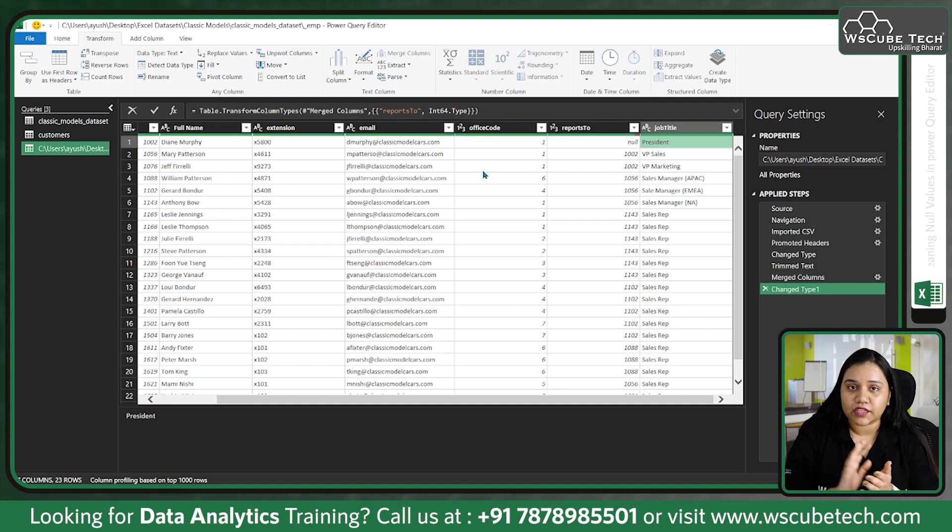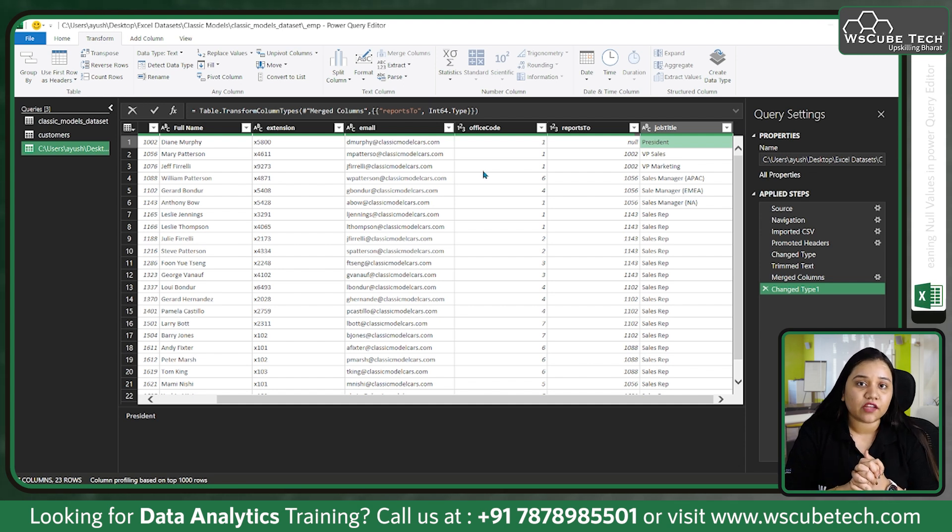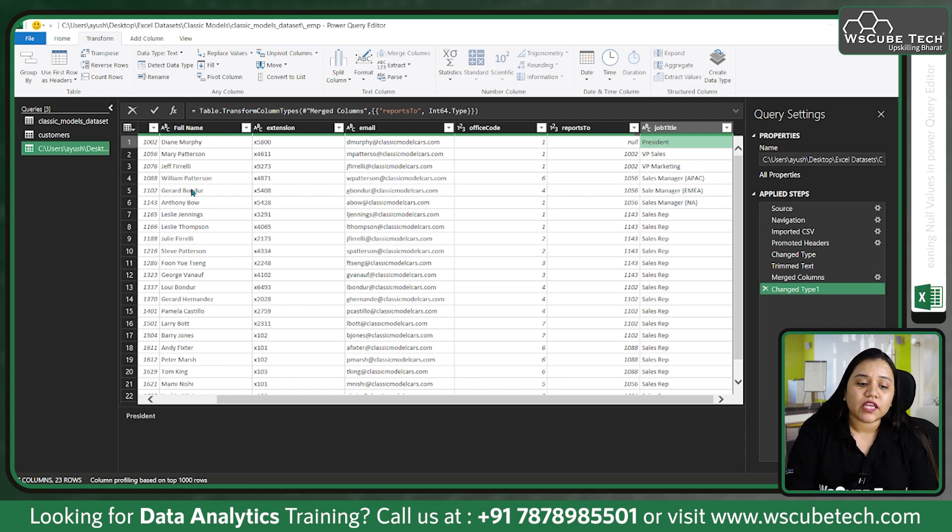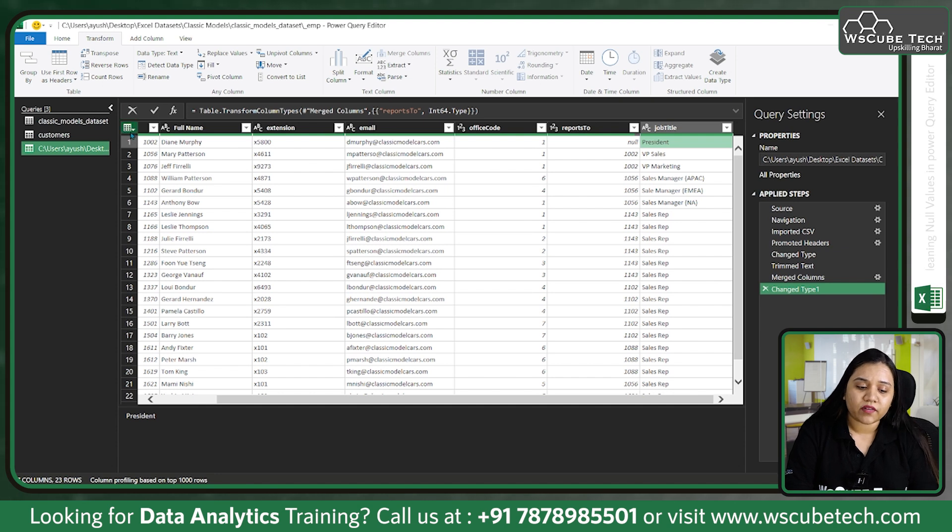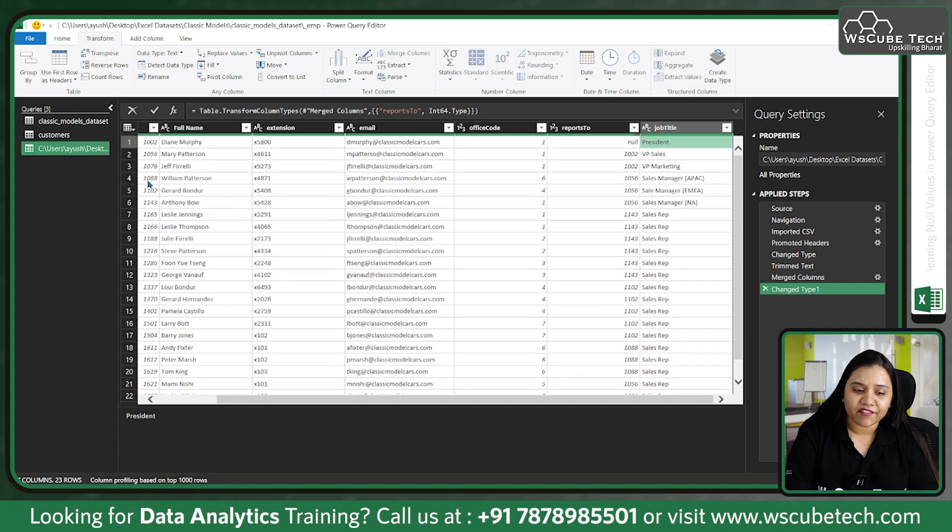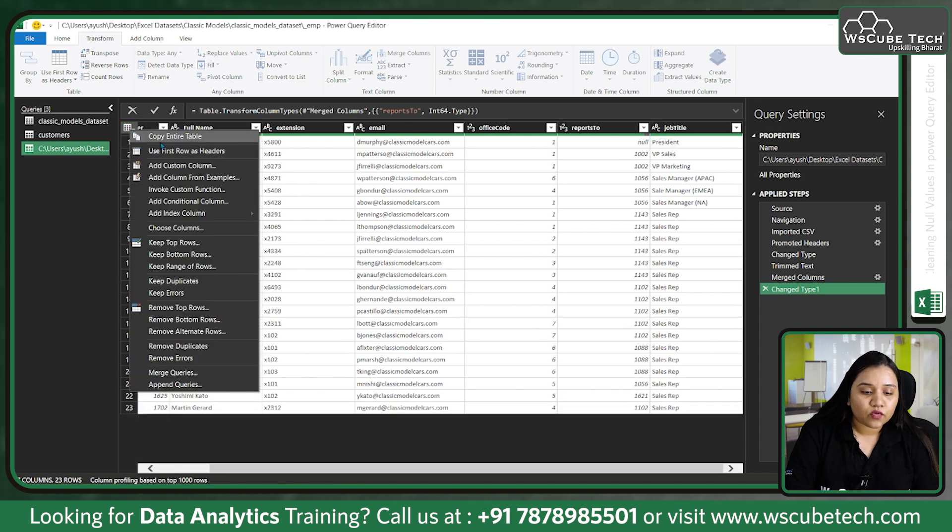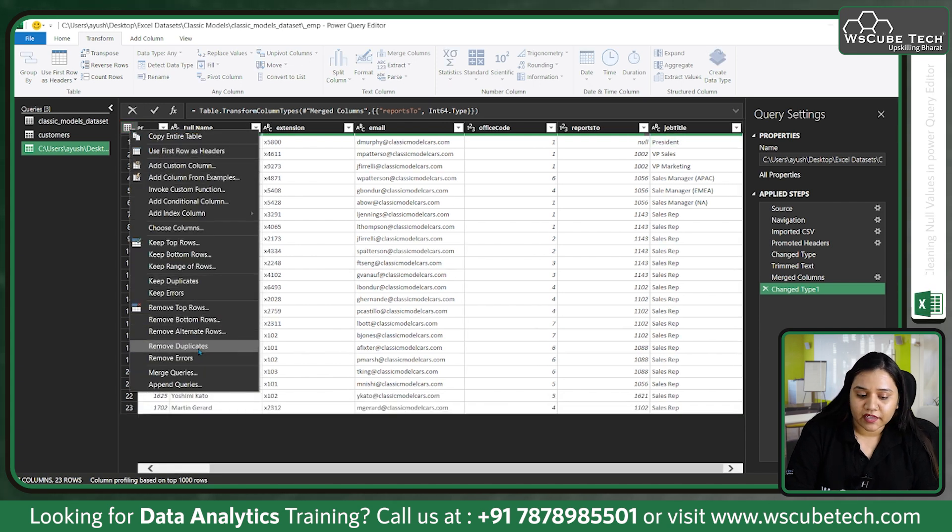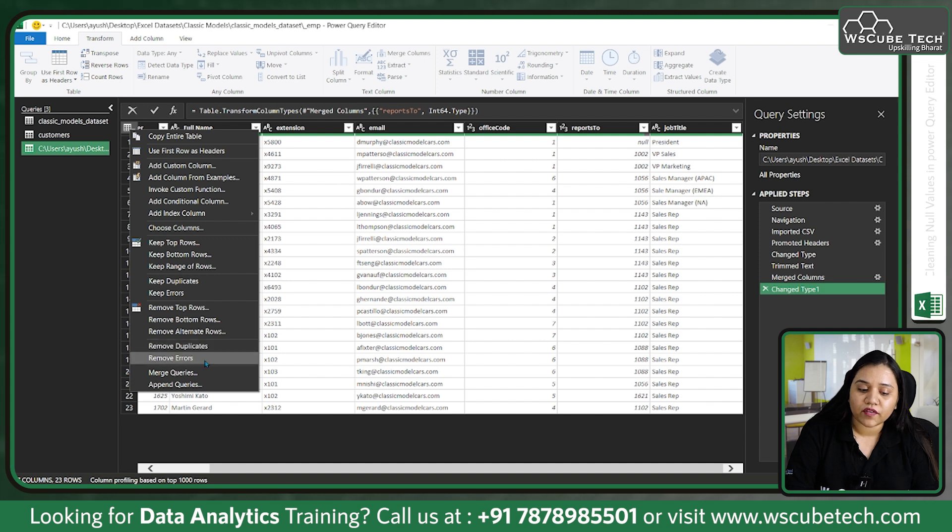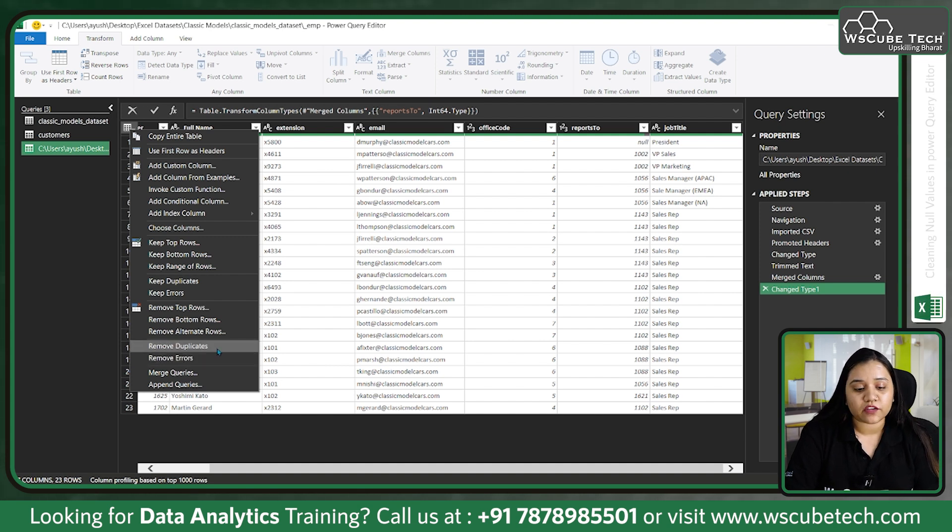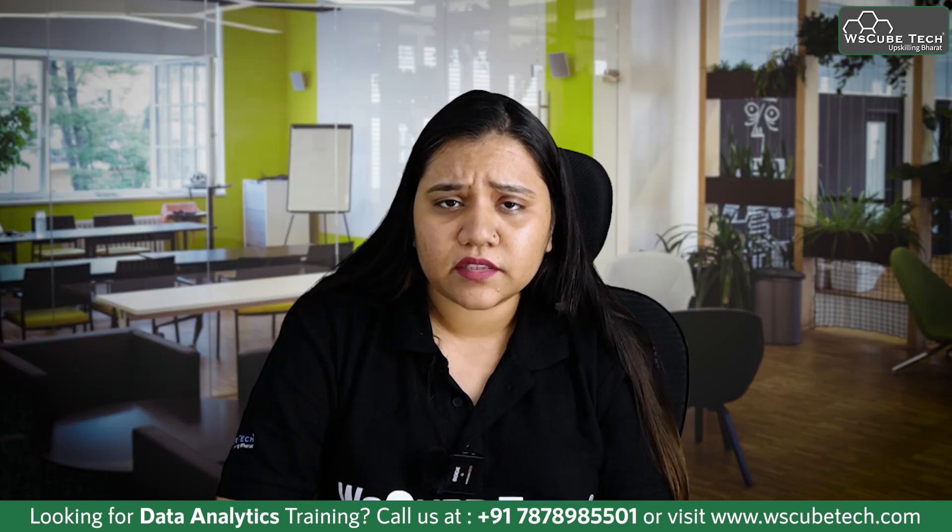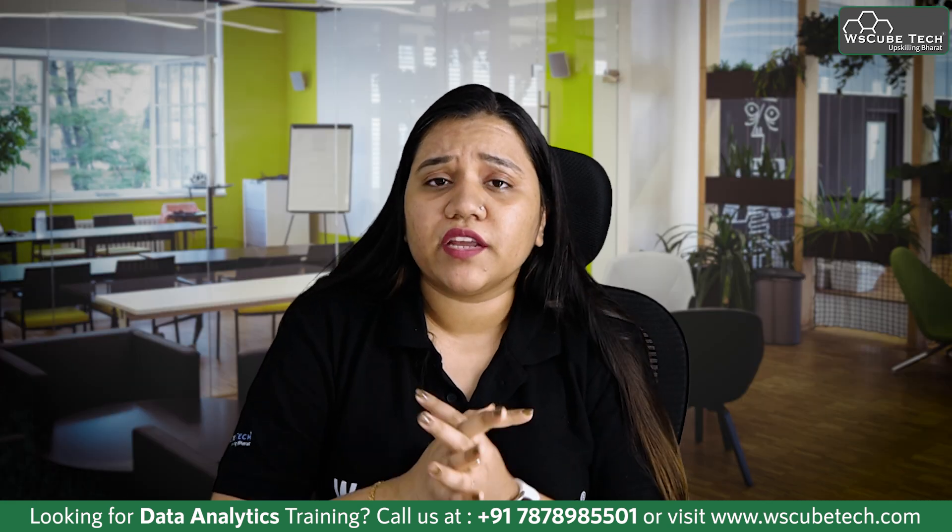I hope after this session it is clear how you can deal with data if it contains null values. If your data also contains duplicate values - in this condition we don't have any duplicate values - but if you do have any duplicate values, you can right click and you'll find an option to remove duplicates. We also have an option to remove errors. You can remove duplicates or remove errors as per your requirement.